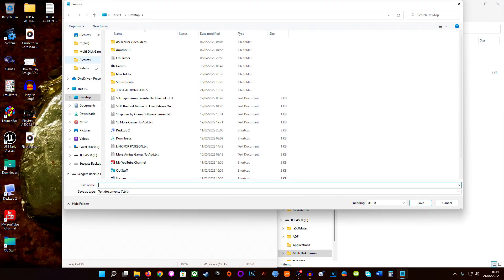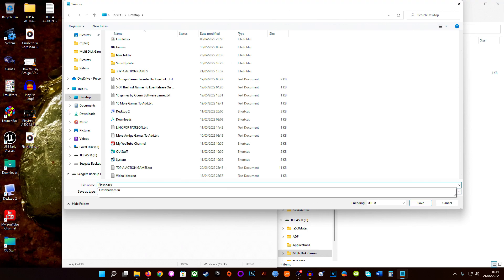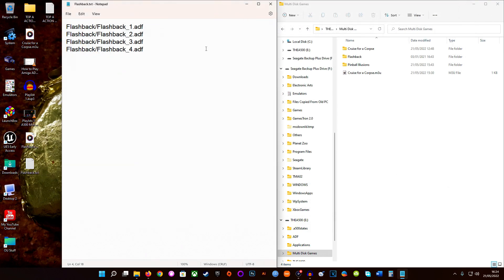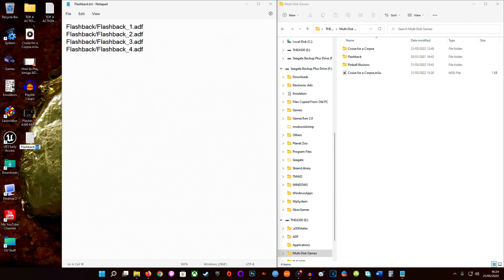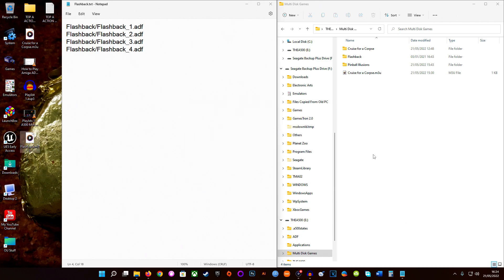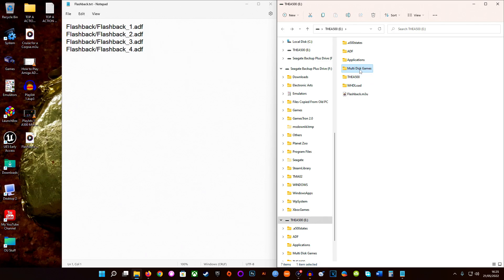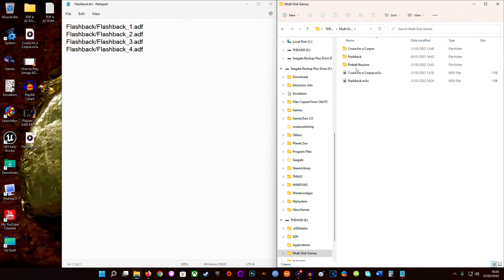So we'll save that version as 'flashback' text again and also change its extension to M3U. I'll need to move the first one off the desktop so it doesn't get overwritten. This version doesn't have the multi-disc games direction in it — it will only work if we place it inside the multi-disc games folder. So: the first M3U will go at the root level and tells it to go into multi-disc games, then Flashback, then find the disc. The second M3U will go inside the multi-disc games folder and just needs to go into Flashback and then find the disc.